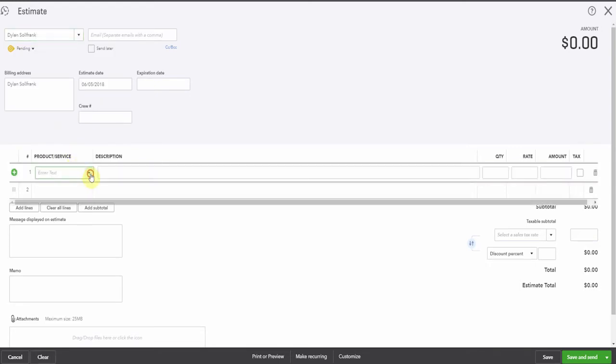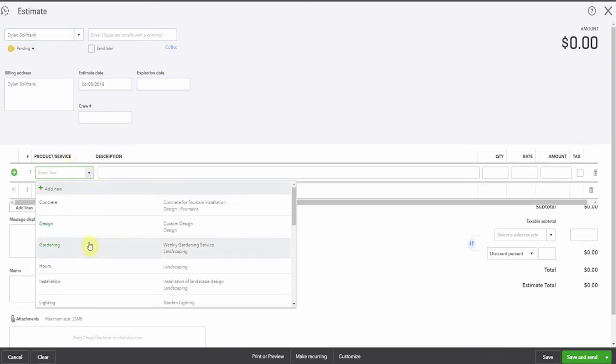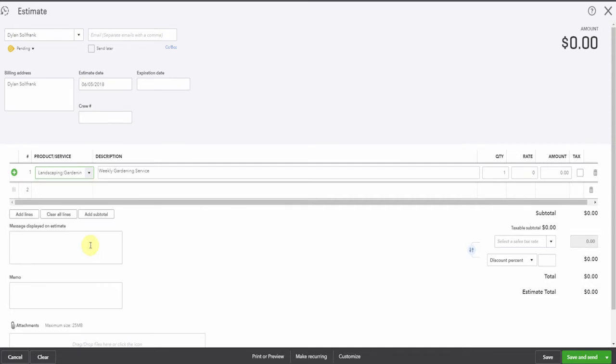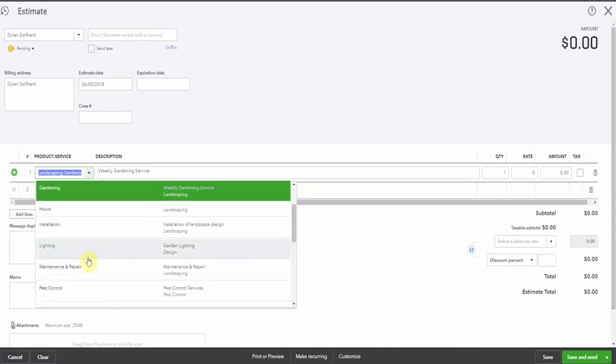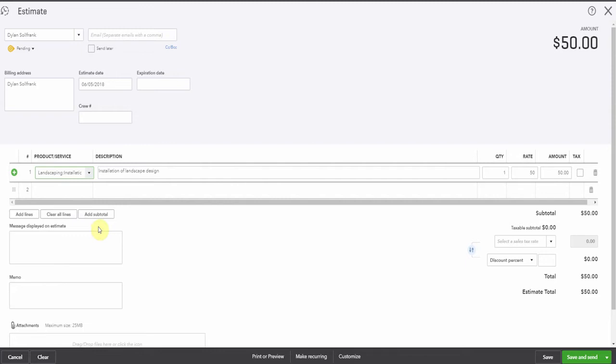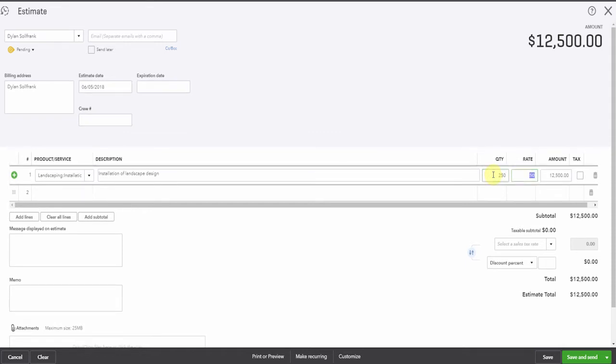And for Dylan, we're going to sell him some gardening. No, we don't want the weekly gardening service. Let's go for a big job. Here, an installation. And we're going to send him an estimate of, say, 250 hours at $50 an hour.